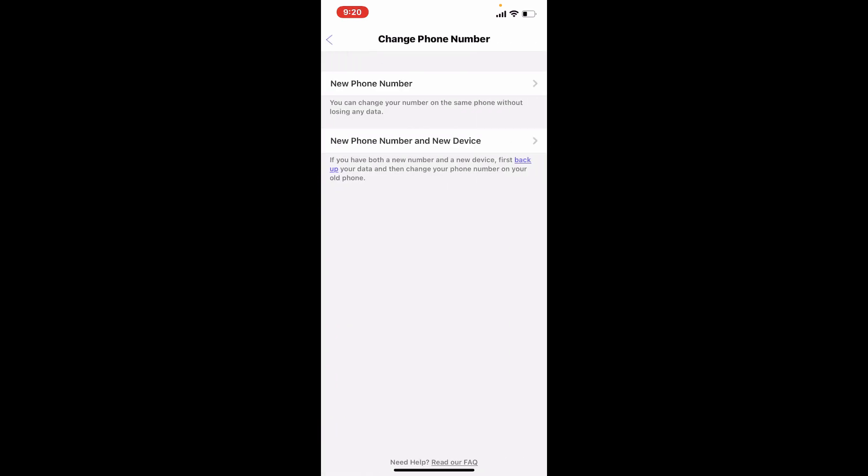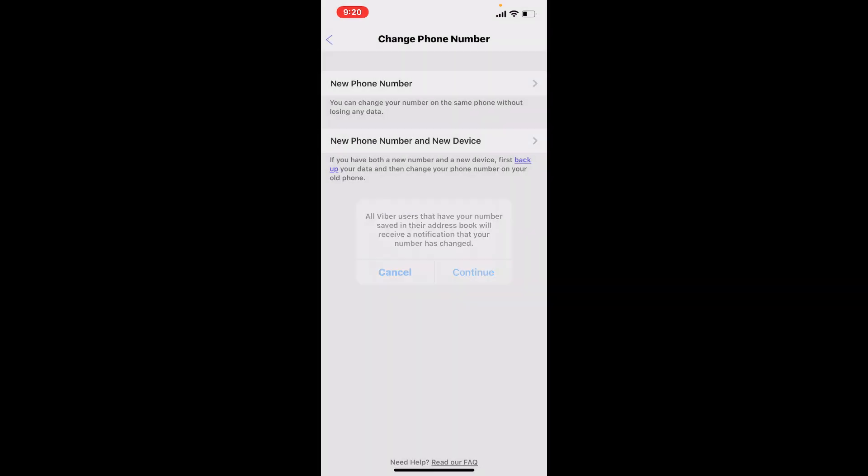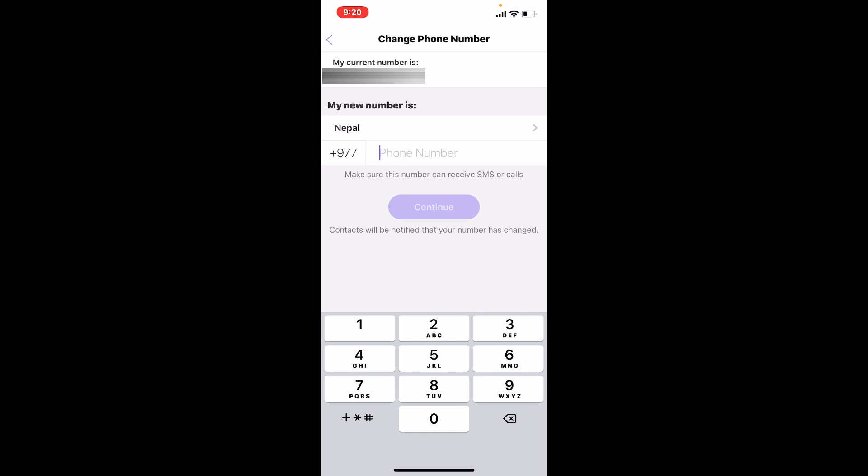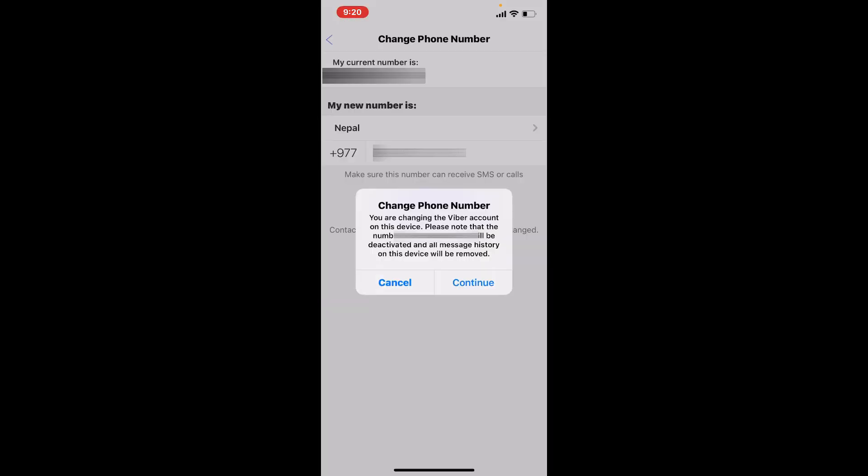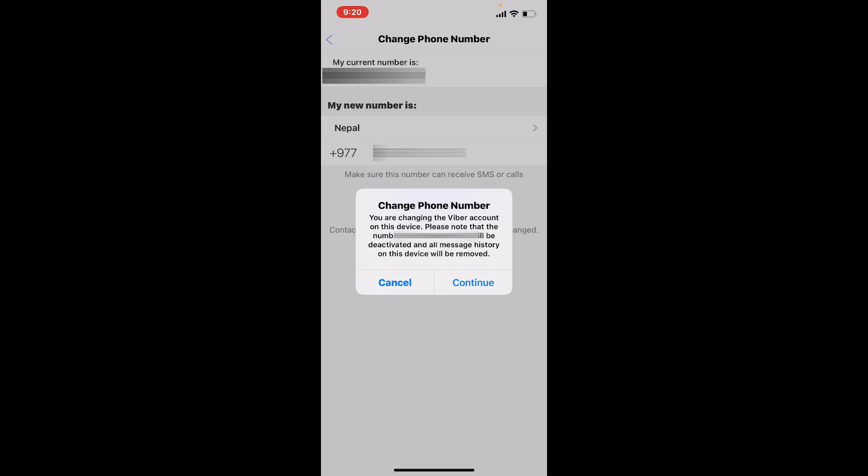Type in the new phone number that you'd like to change to. Once you do that, tap on Continue. Confirm that this is your phone number by tapping on Yes. Once you do that, in the pop-up select Continue. A six-digit code will be sent to the new number that you are trying to change for your Viber.